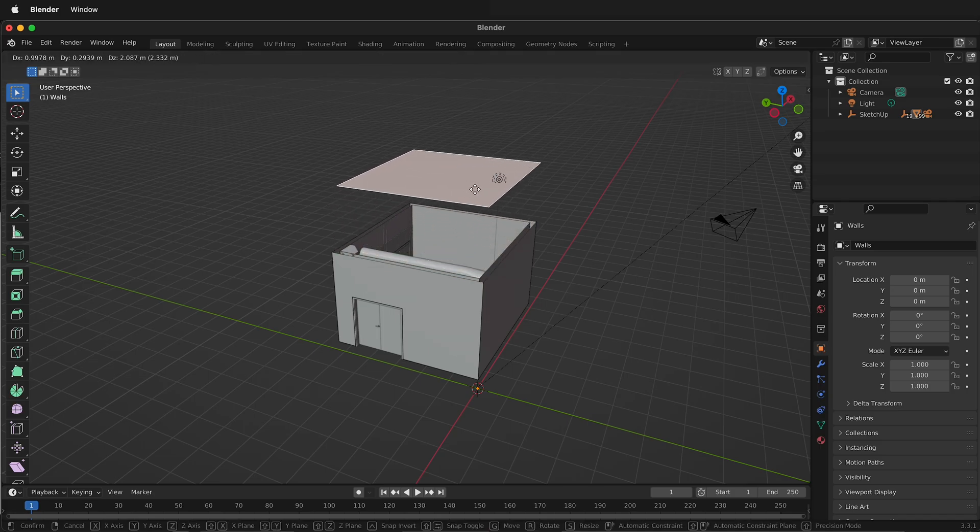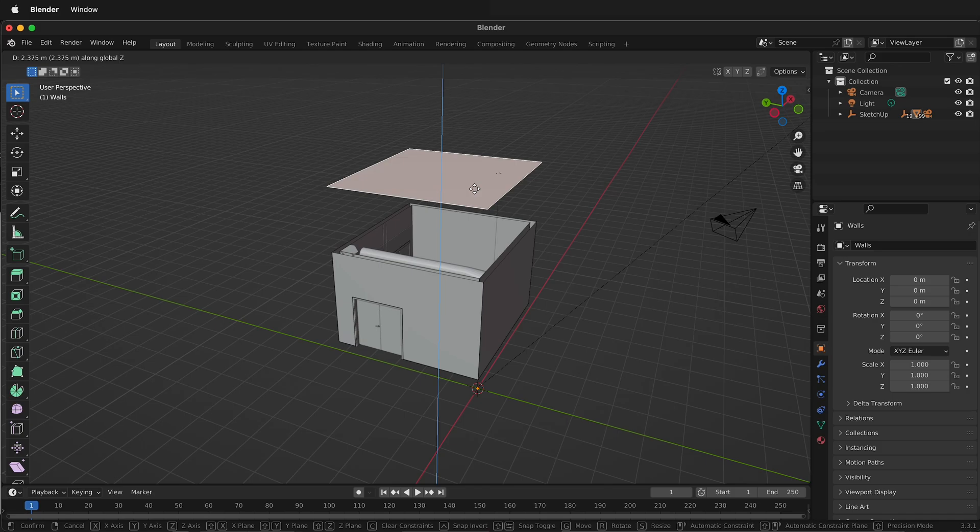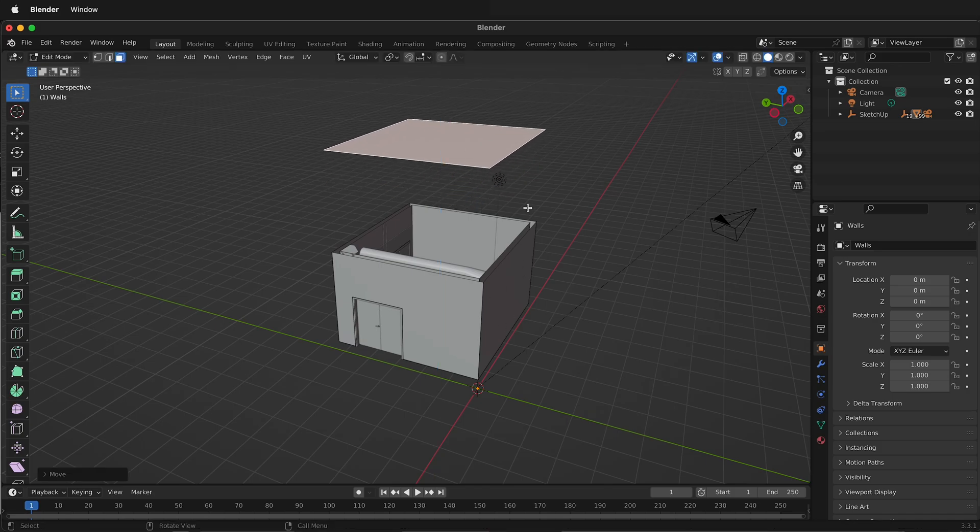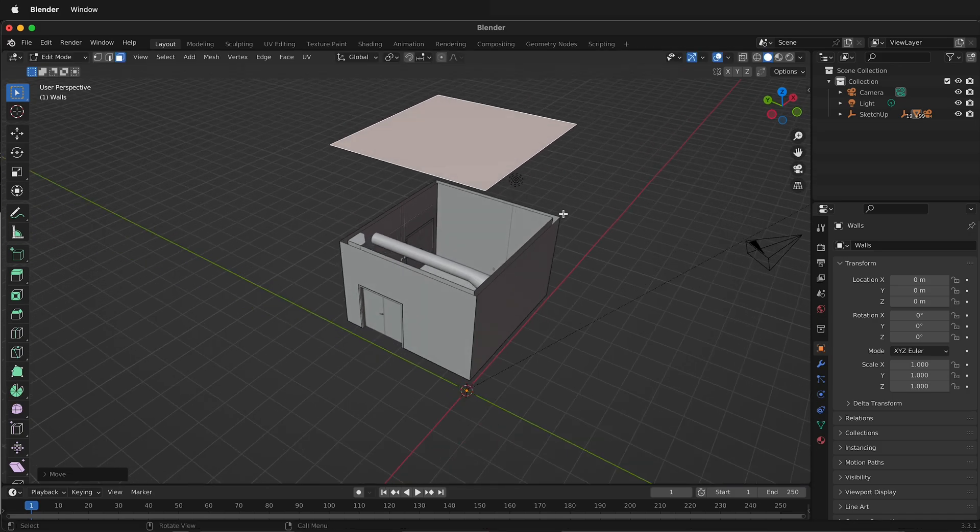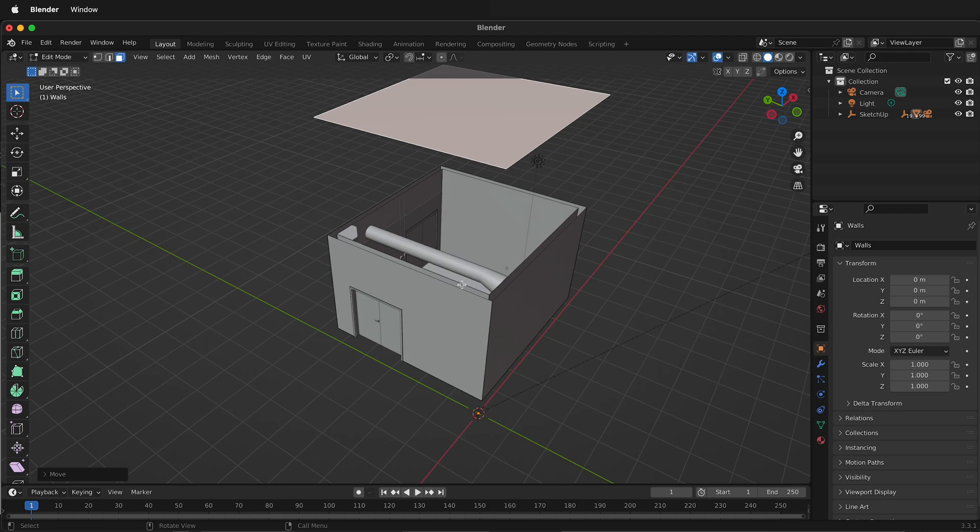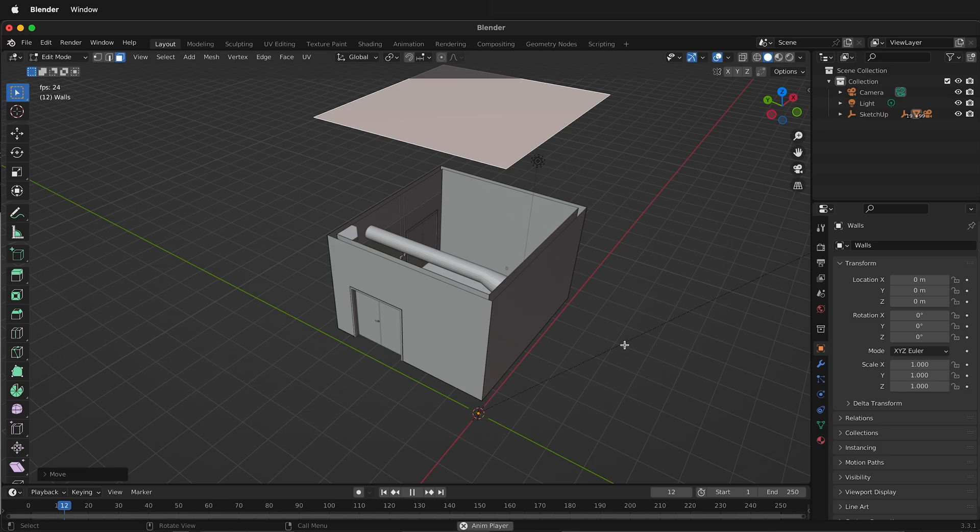Because if we merge this now, all of these will merge together and then we can't lift the ceiling off. So we want to move the ceiling out of the way.